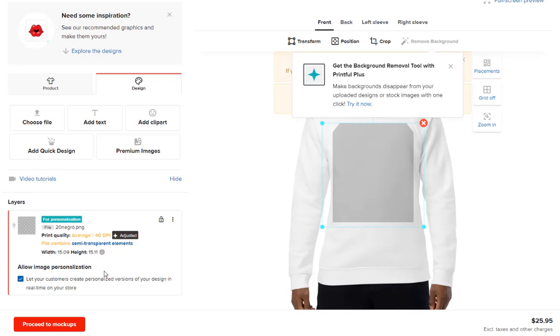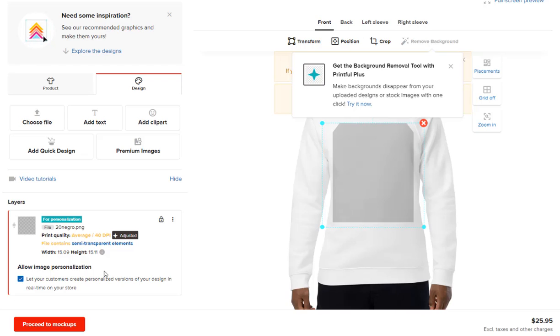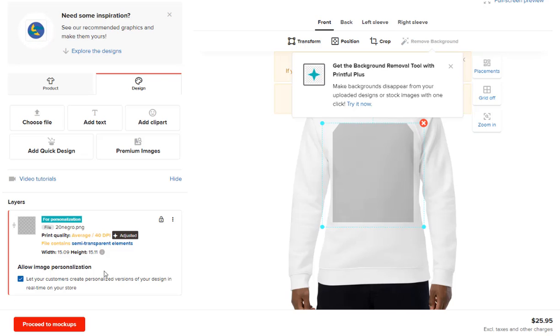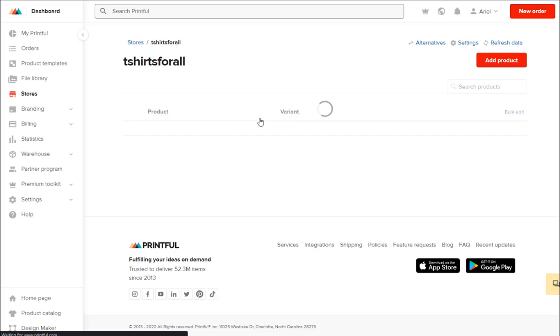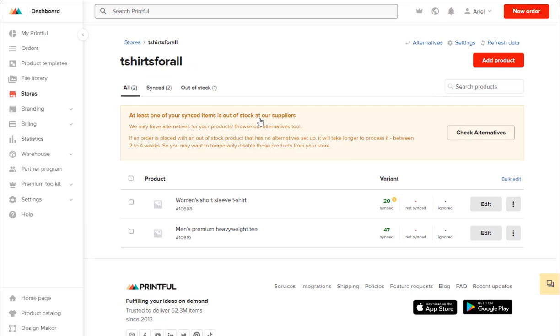So until now, all the products we are sending to our store have this option, which makes it easy for the user to put their own image. But what happens with the products that Printful don't offer these options for?